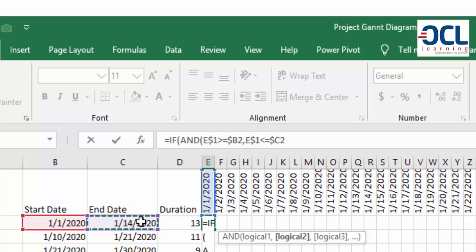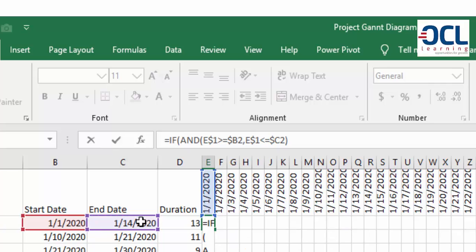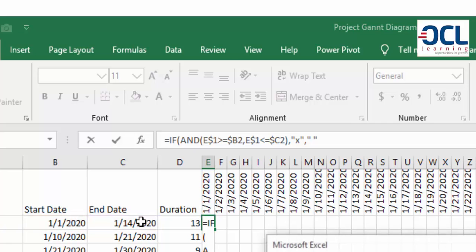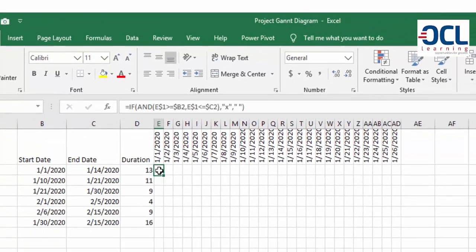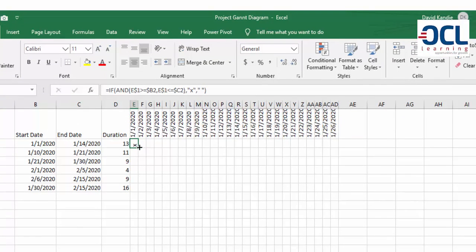If those two conditions are met then I will say return the value X, otherwise value if false return a blank and I press enter. So it will return X here.